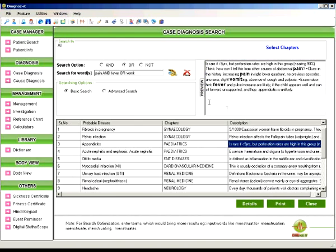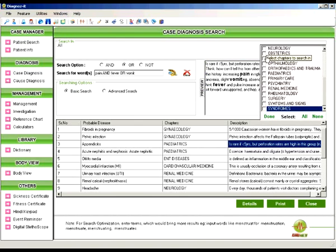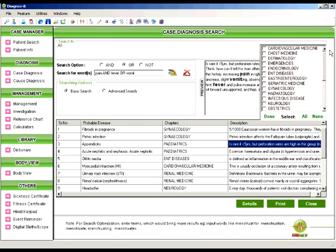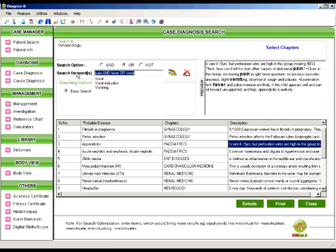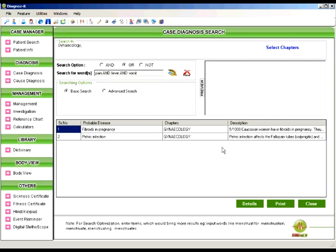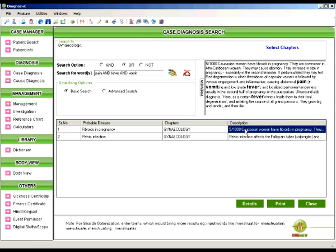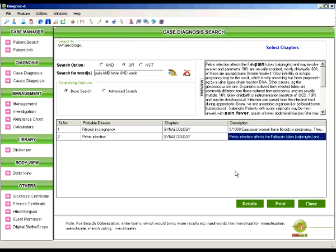Now you can go back to the basic search. Now we will select a chapter. Say for example gynecology and say done. And we will change the search words. Now you can see this particular words appear in a chapter in only two of the probable diseases.